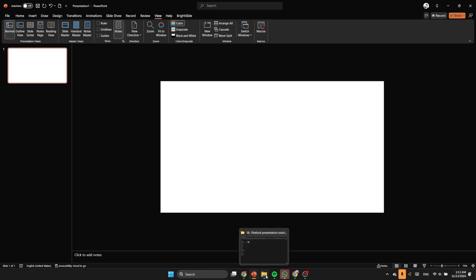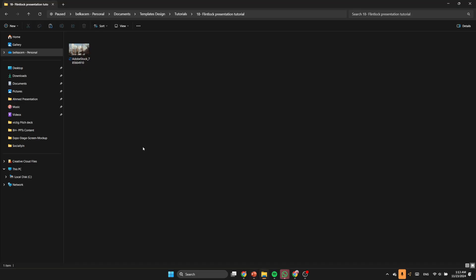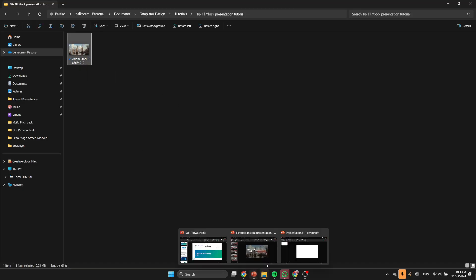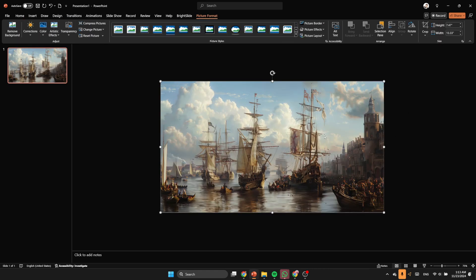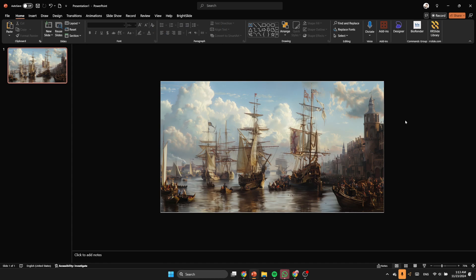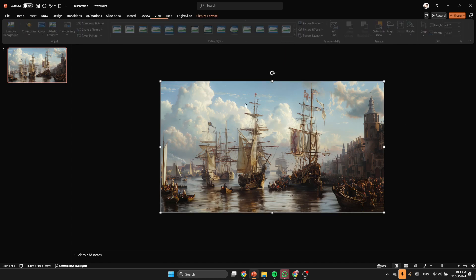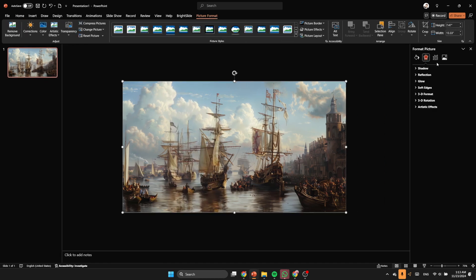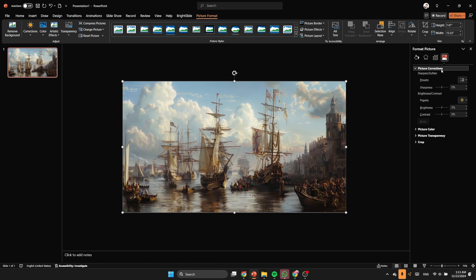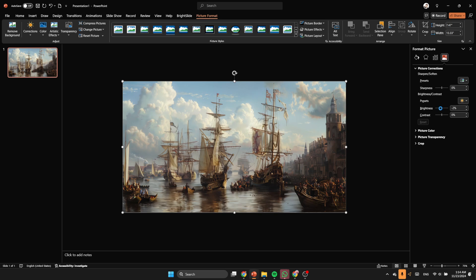First thing to do is to cover the background with a picture. It must be a picture that contains old shapes like that, something related to the Middle Ages or something like that. And let's make it a little bit darker.